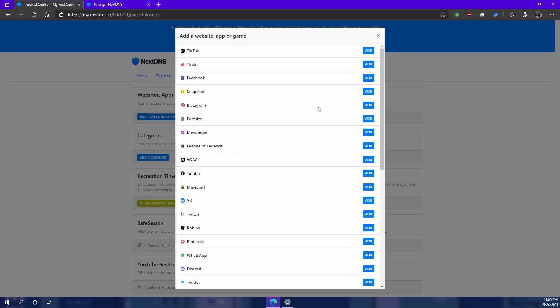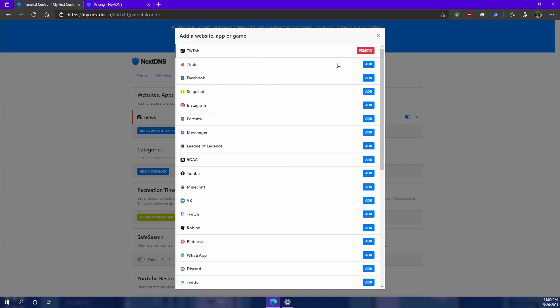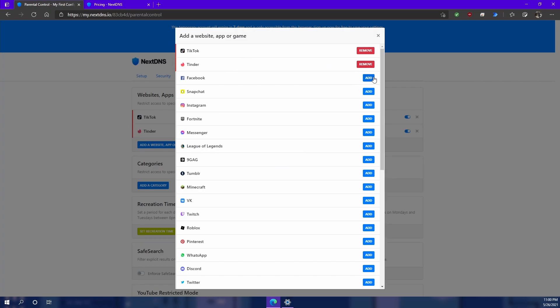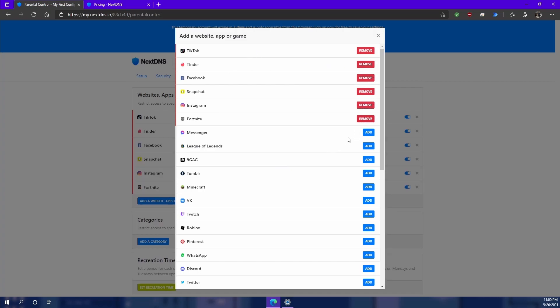I'm just going to come in here, and you can see you can block any website, provided that the device you're blocking it on is using NextDNS as a DNS resolver. So let's say you wanted to block TikTok because it's cancer, and Tinder, Facebook, Snapchat, Instagram, and Fortnite.